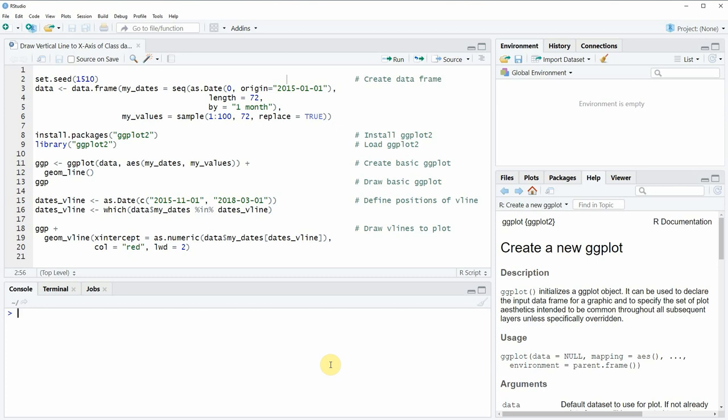Hi, this is Joachim for statisticsglobe.com and in this video I will show you how to draw a vertical line to a ggplot when the x-axis is consisting of a date range.